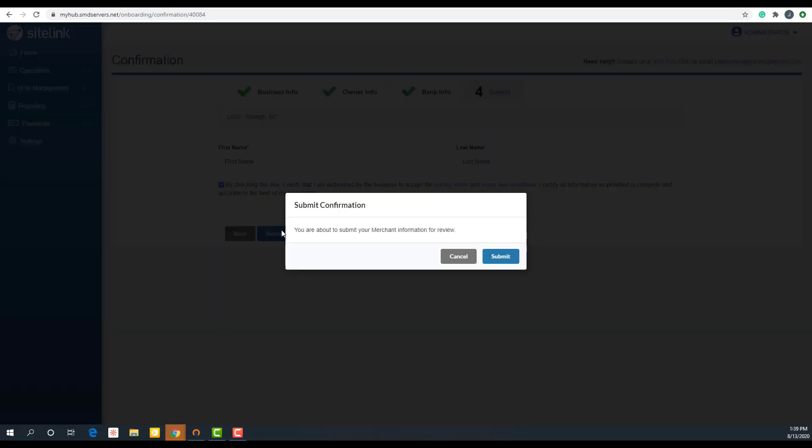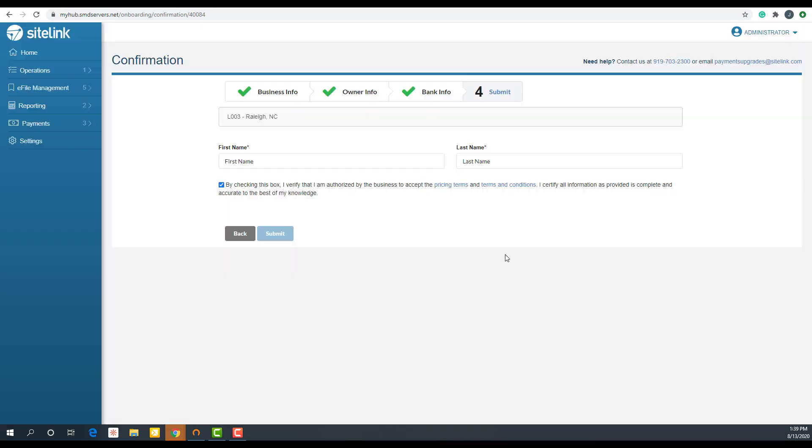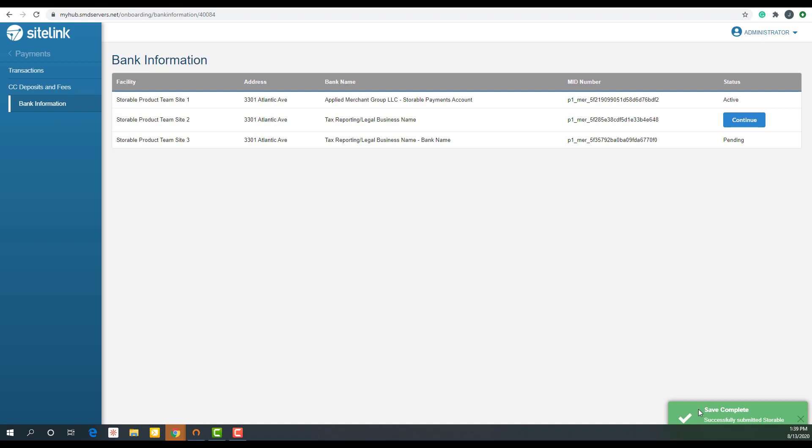A popup will appear saying 'Submit Confirmation. You're about to submit your merchant information for review.' Click submit. It will say 'Save Complete' in the bottom right-hand corner and you are now in pending status.